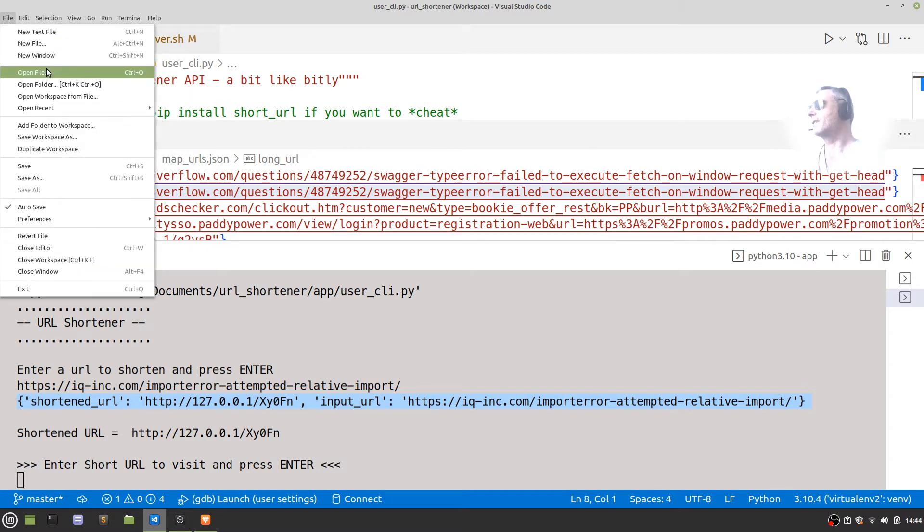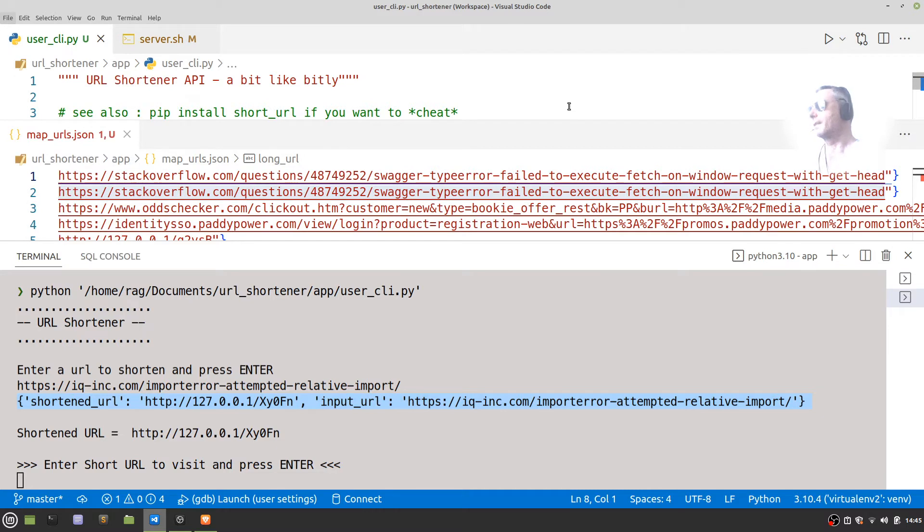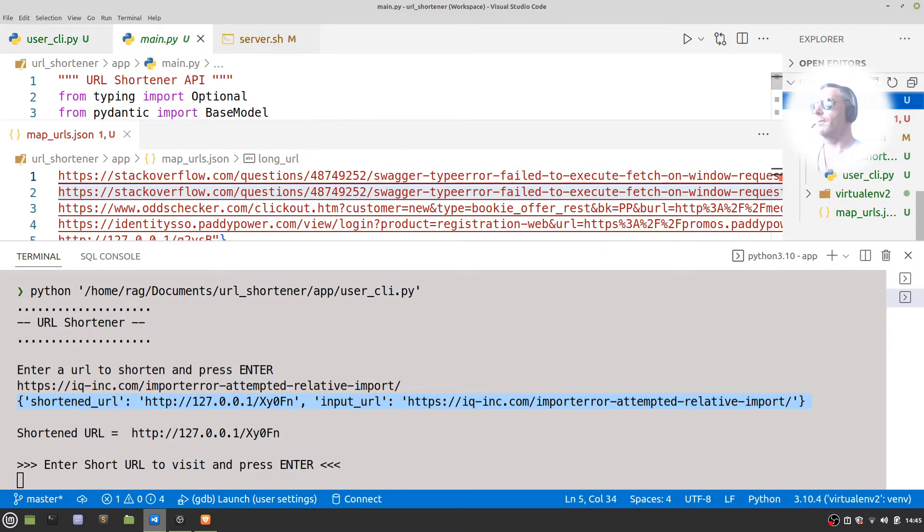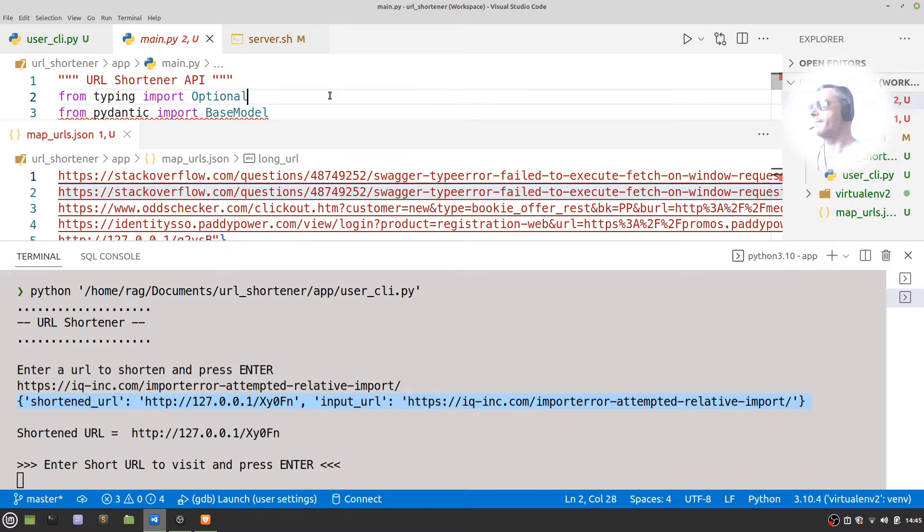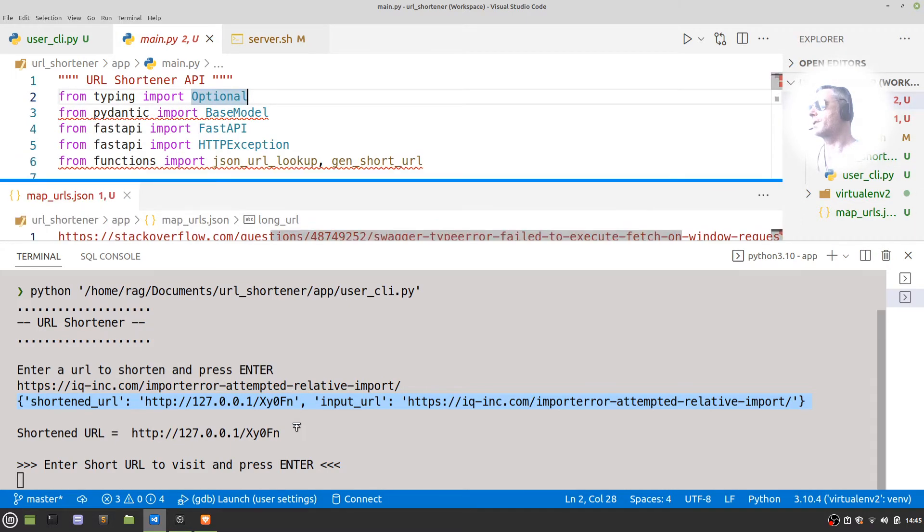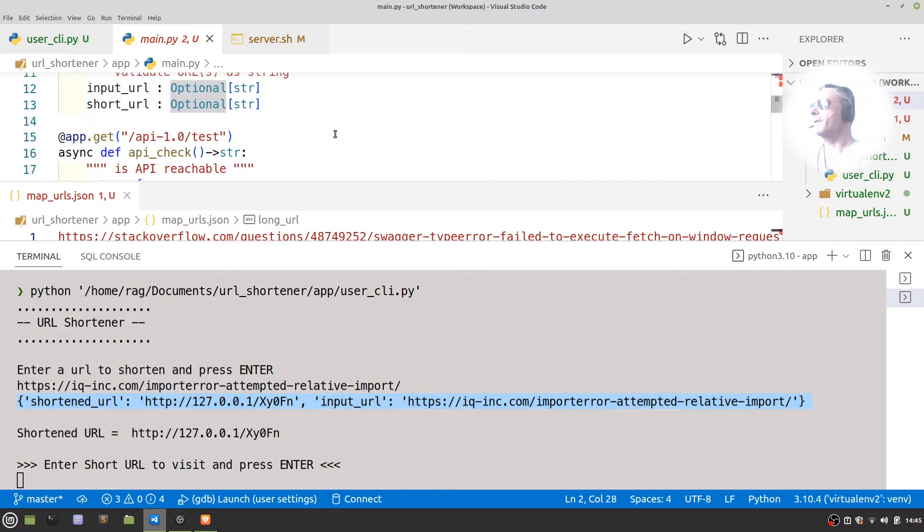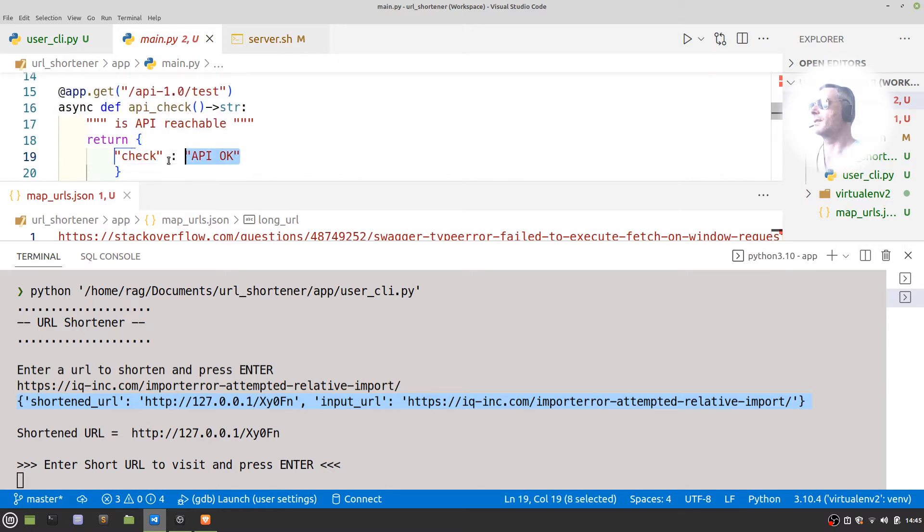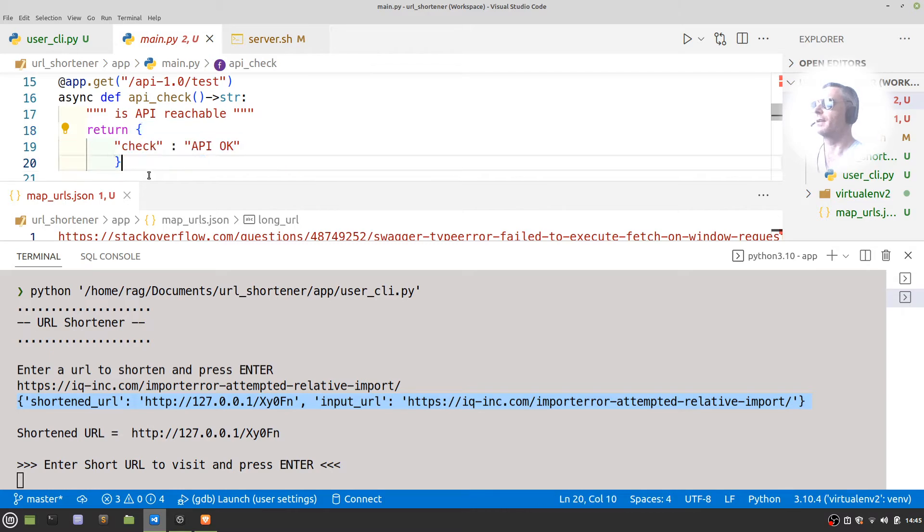Let's just show you—that's in main.py, which is the FastAPI file. And that's what I'm telling it to return there, the check API. Okay, so that there...